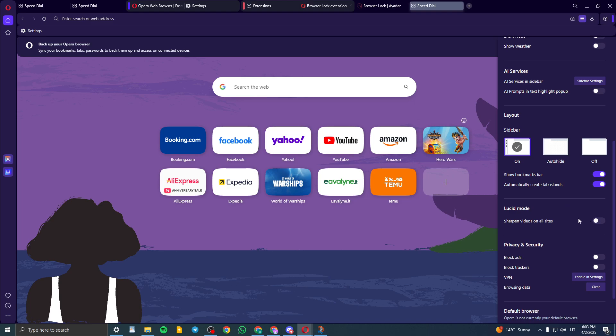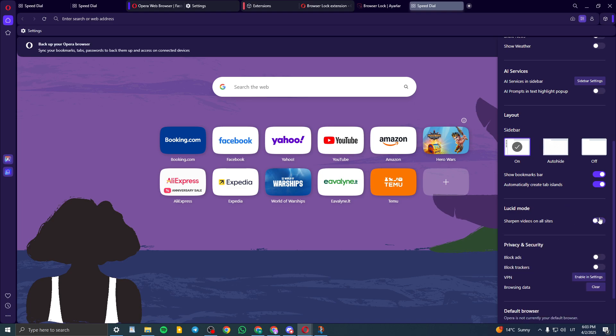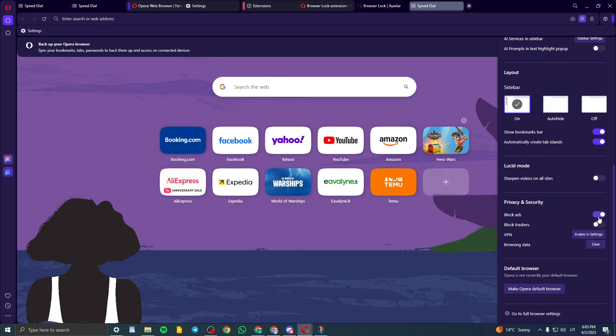And if you want to sharpen all videos on sites, you can also turn it on. And block ads always turned on. And yeah, block trackers and stuff like that.